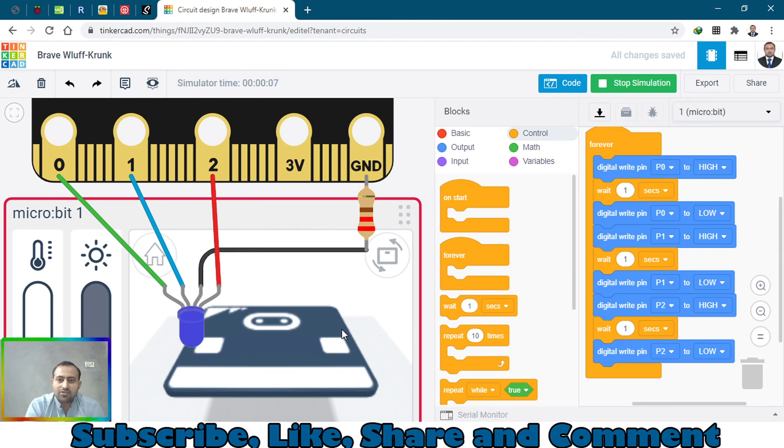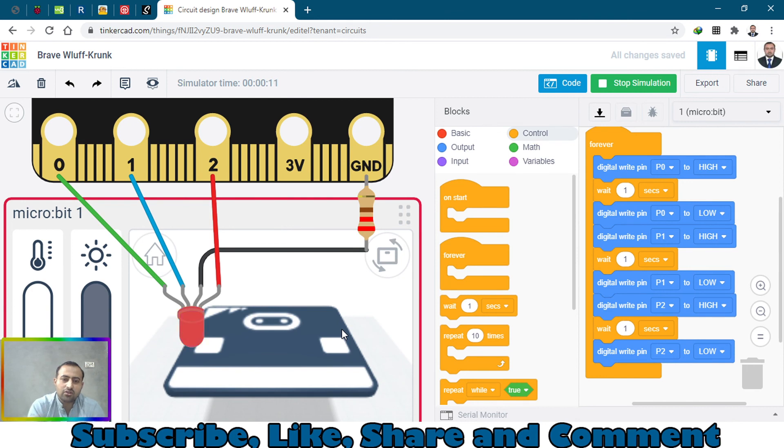Thanks for watching and I hope you like this video. Please subscribe and turn on the notification.